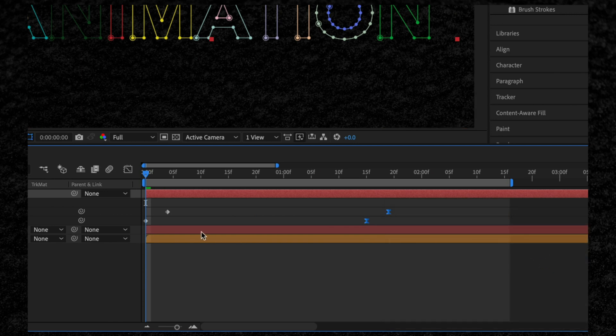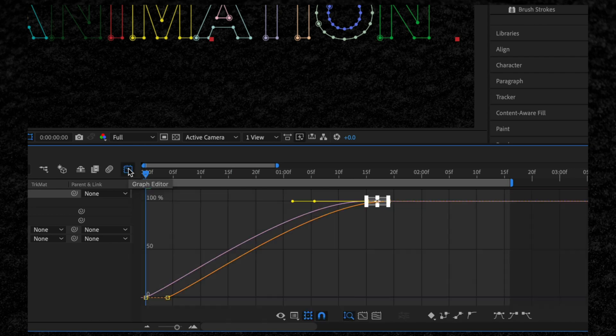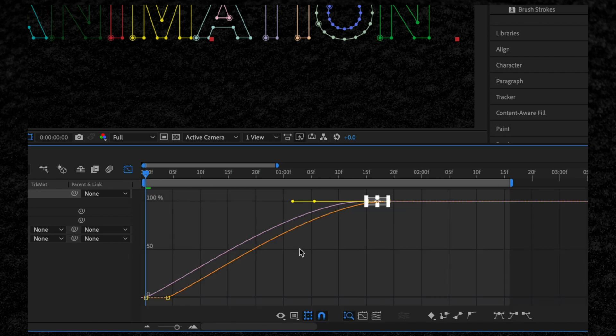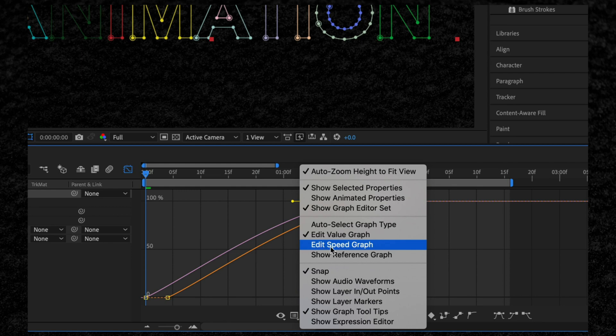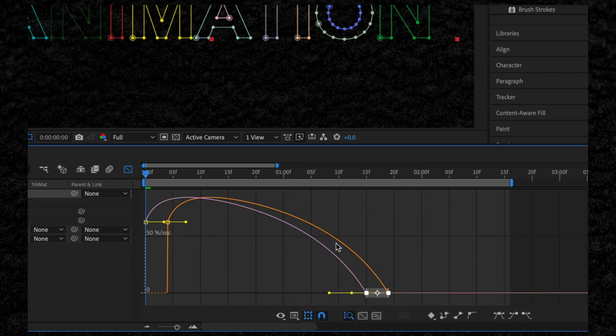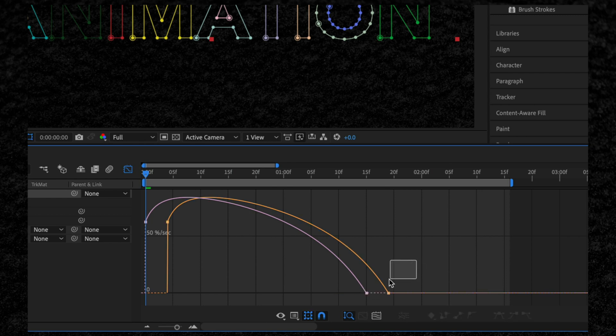Then we want to fine-tune this, so we're going to go to our Graph Editor. Click this button here. In the Graph Editor, we want to work on the speed graph, so we're going to right-click and select Edit Speed Graph. Let's zoom in so we can see what we're doing.